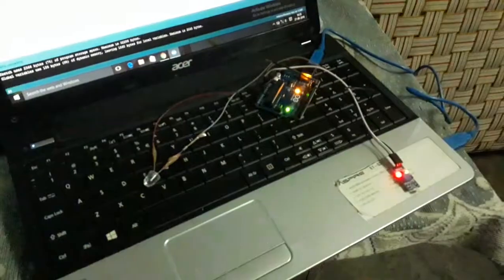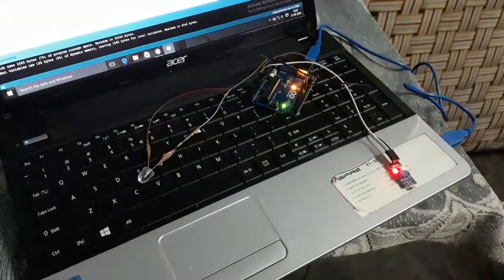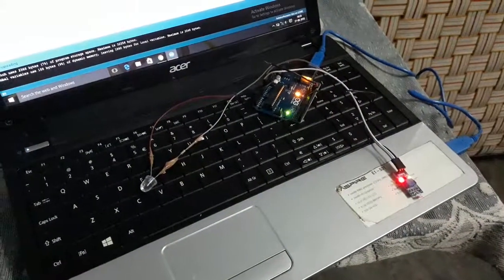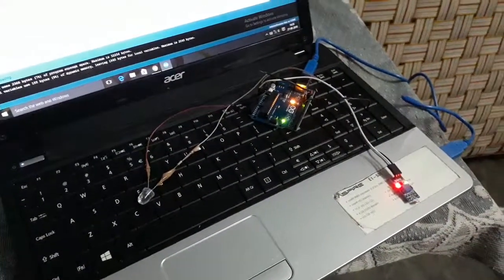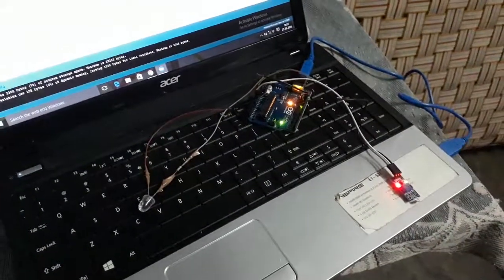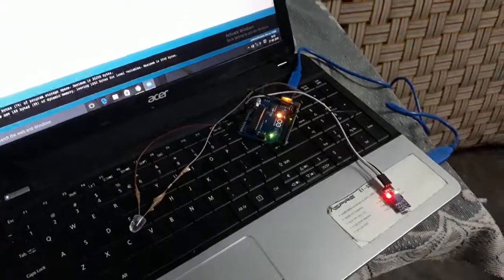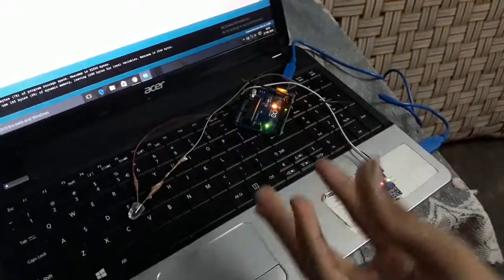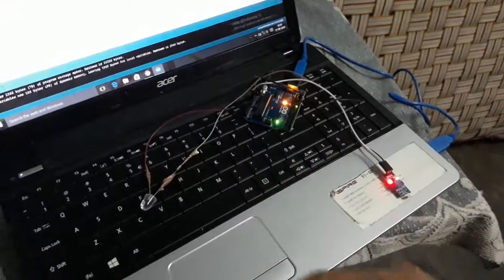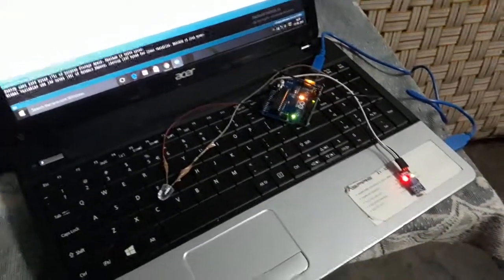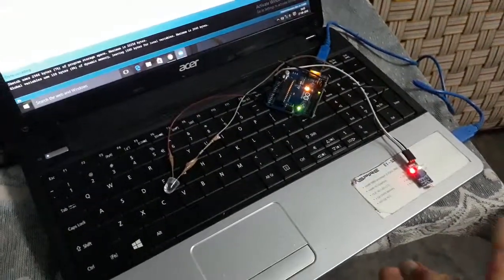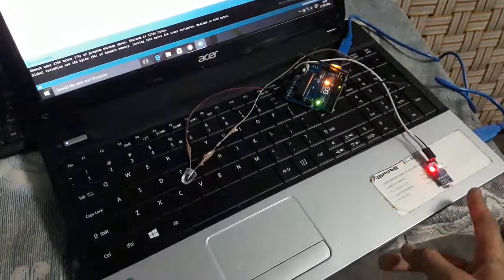Here you can see that when darkness is in the room, the bulbs automatically glow. This is my project.